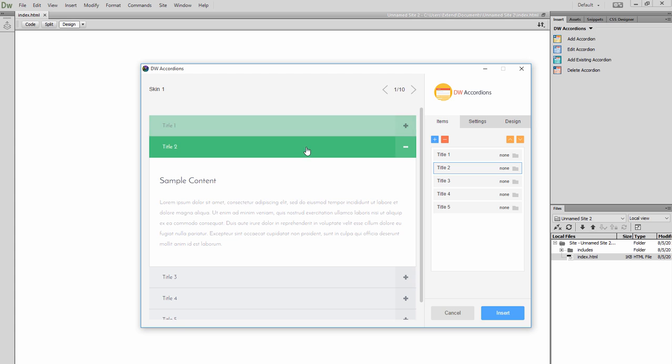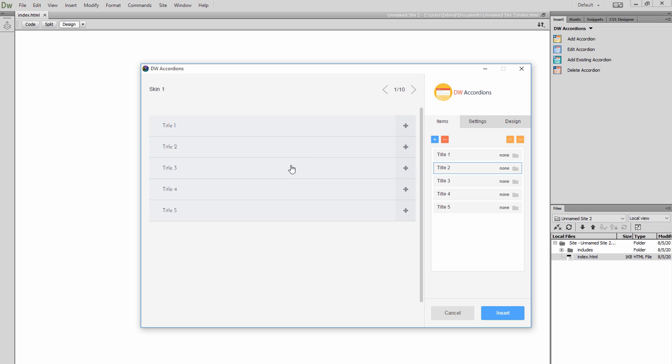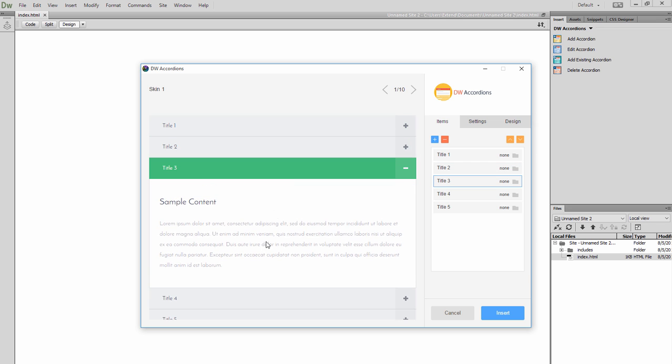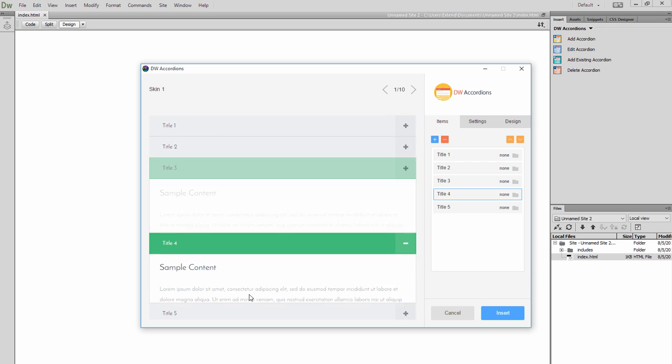You can customize your accordion in no time, as you have 10 pre-designed skins to choose from.